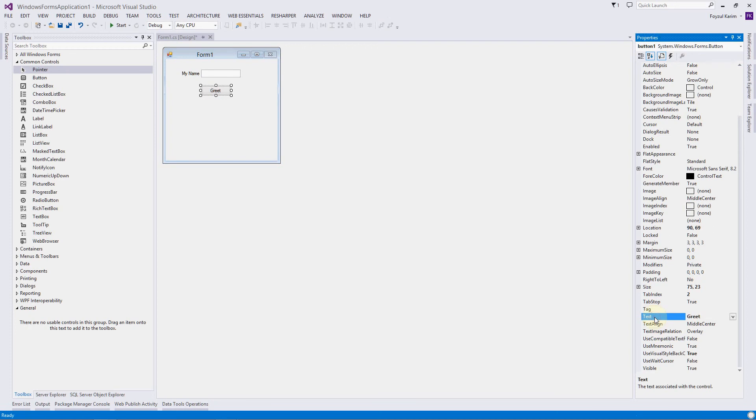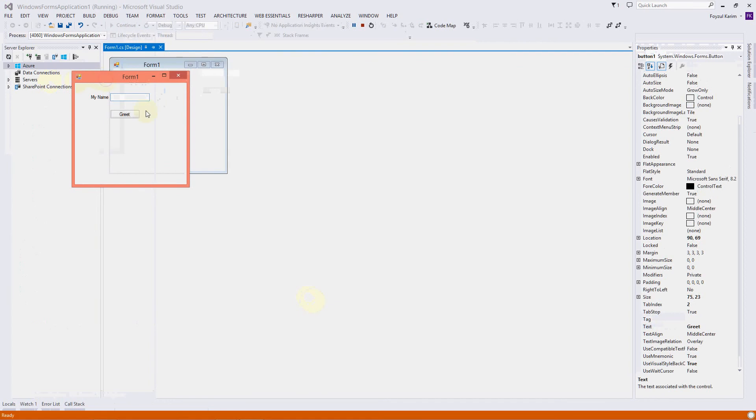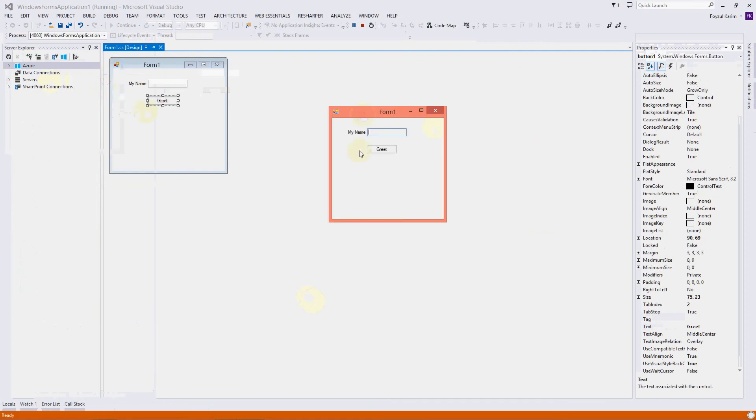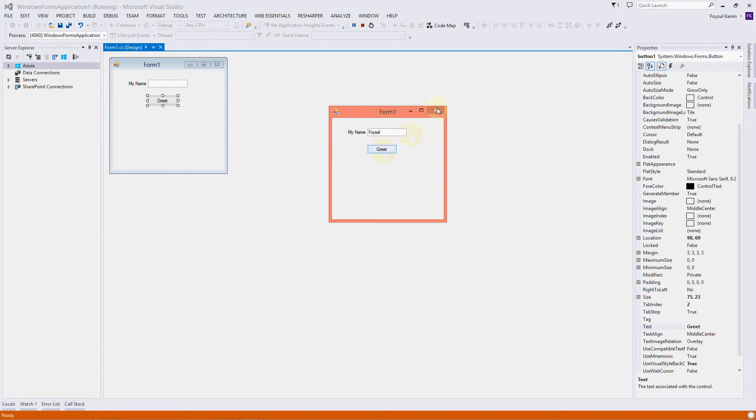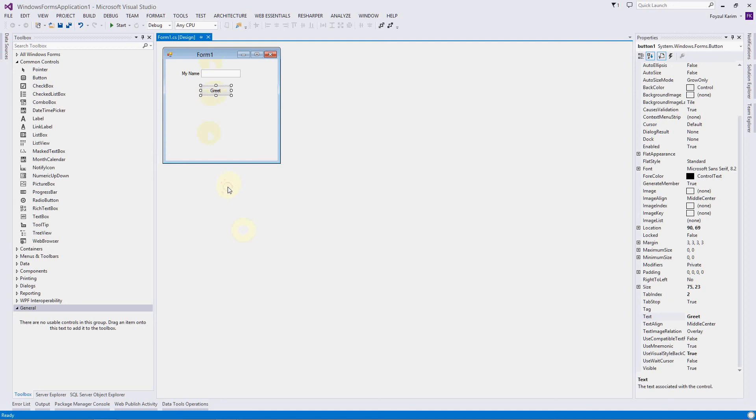I'm saving it. Let's run it. My name is Faisal and nothing is happening. Why nothing is happening? Because we haven't told Visual Studio what to do if I click on the button.